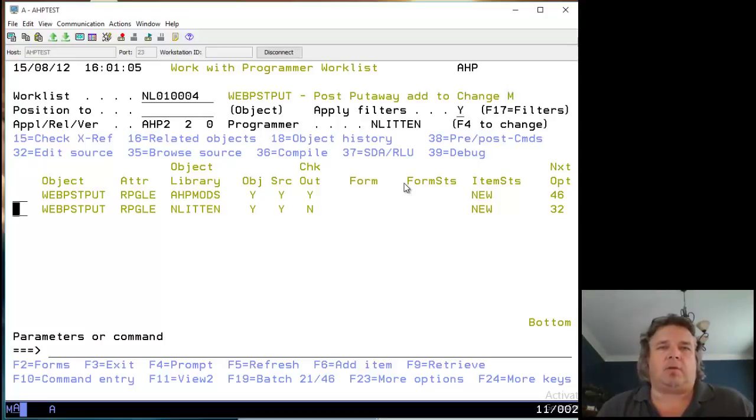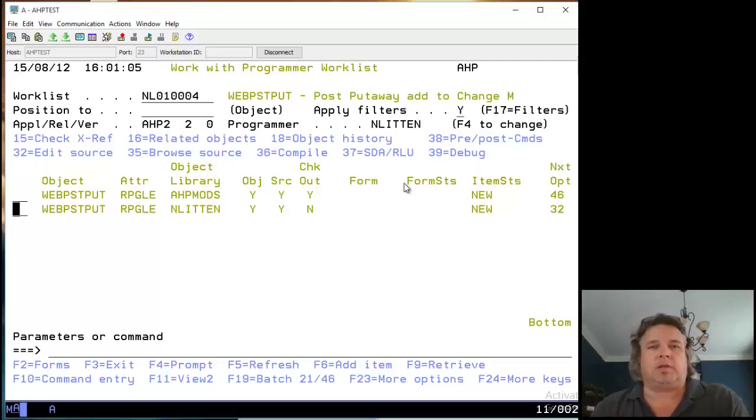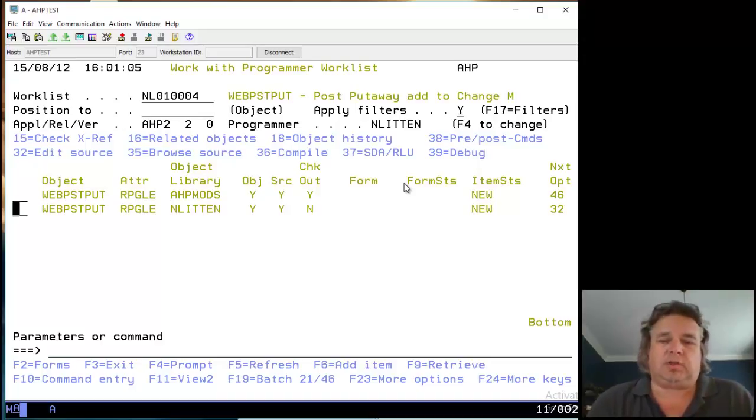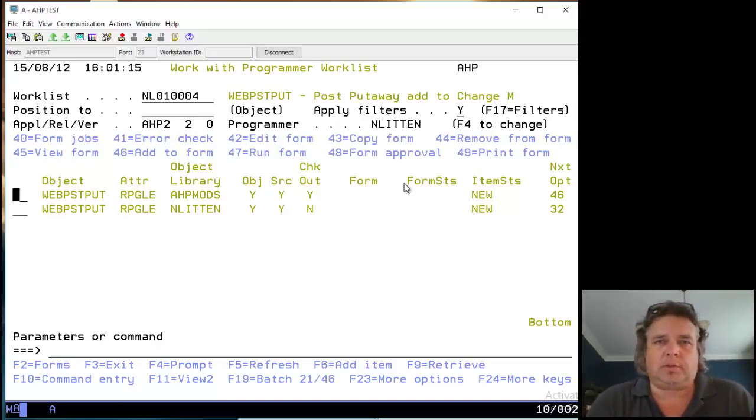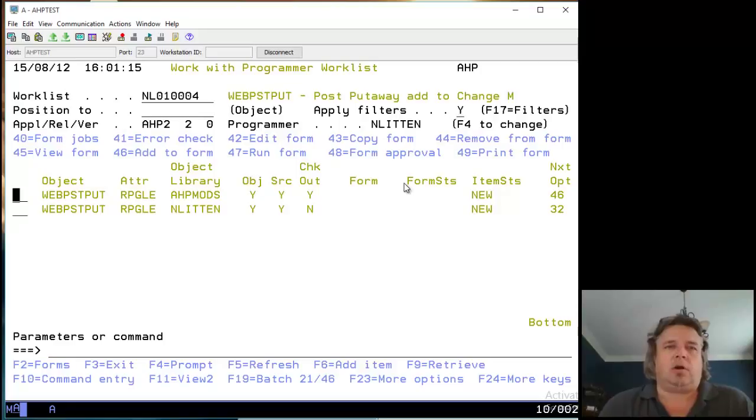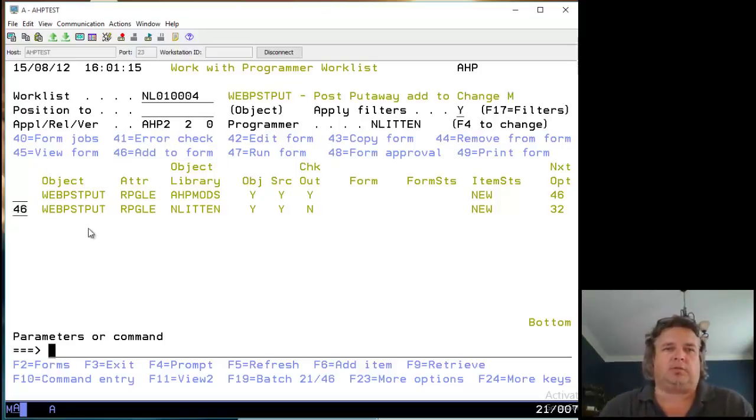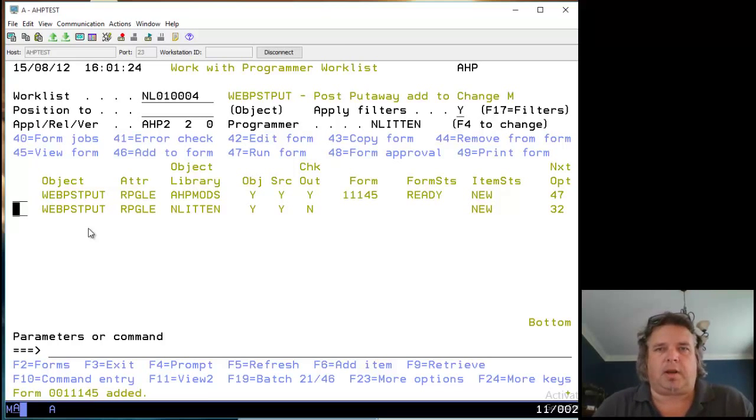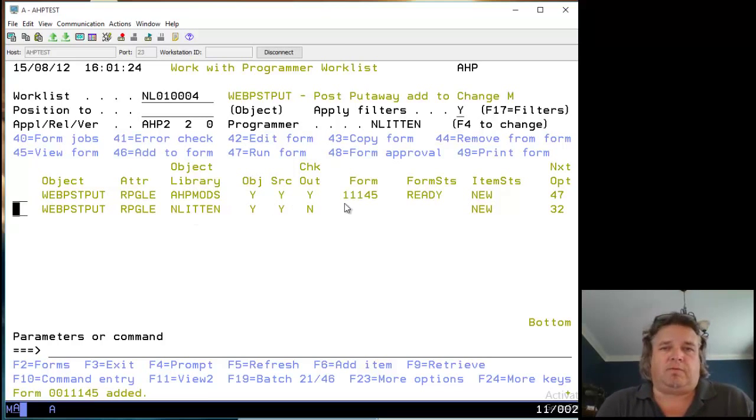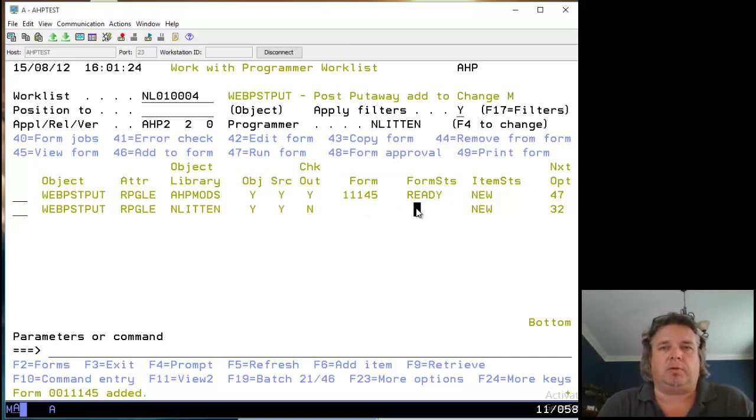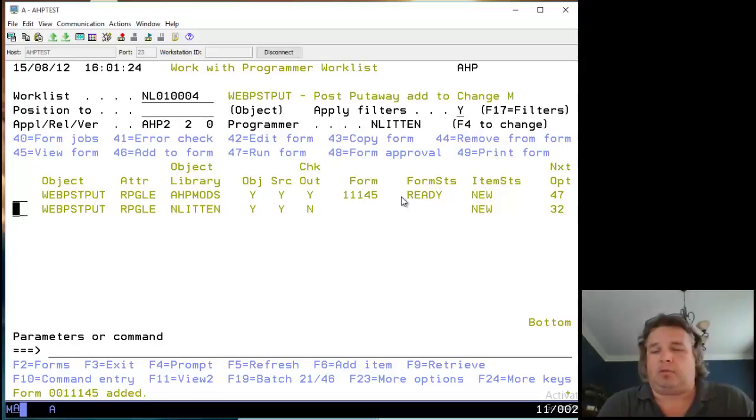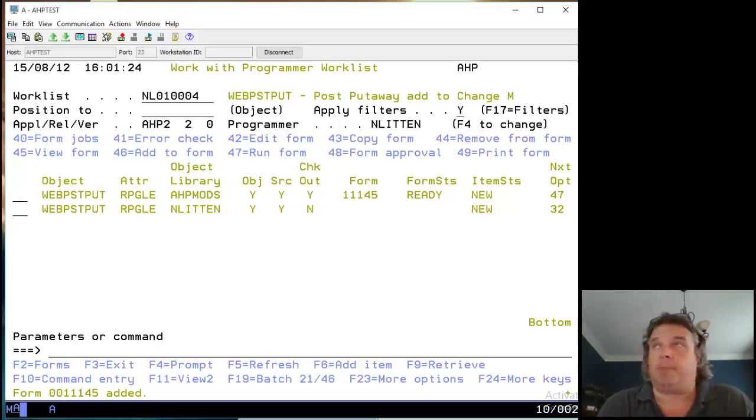And with that, I'm going to add it to a form. To add it to a form, I can press Shift-F11 to look at all my commands, even though I know that the one I want to enter is Add to Form. So I'm going to do an Add to Form for this program. It tells me very quickly that it's created a form called 11145, and it's ready to promote. And I'm going to do that in a separate video. So there.